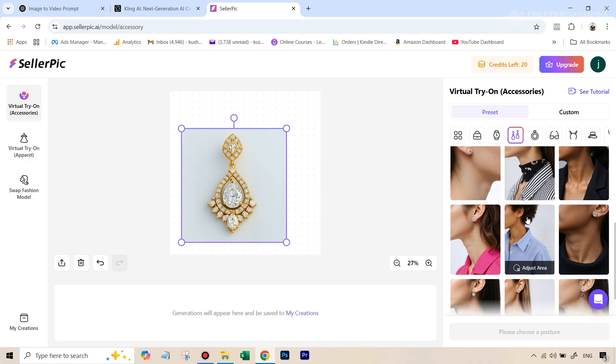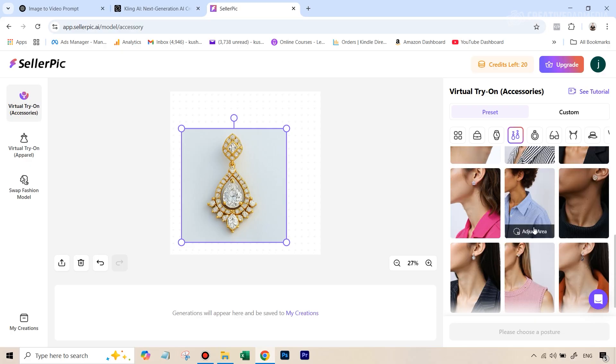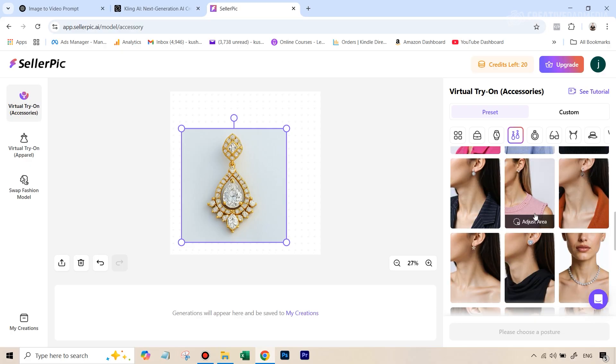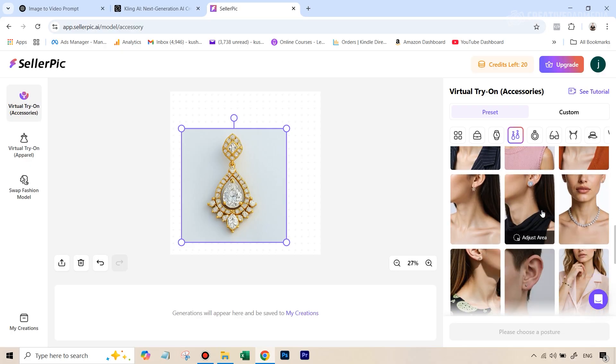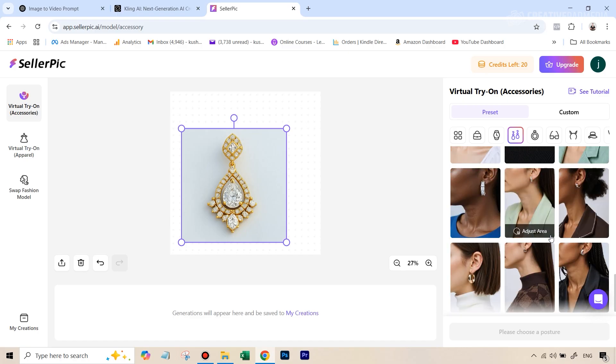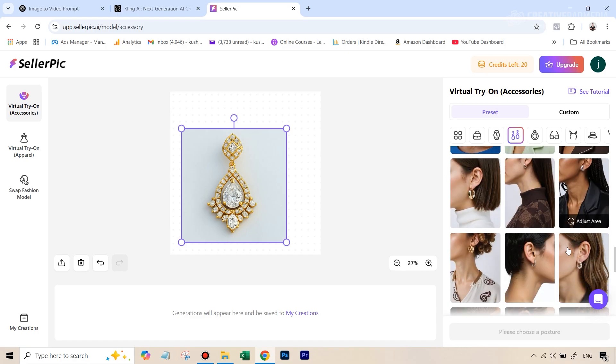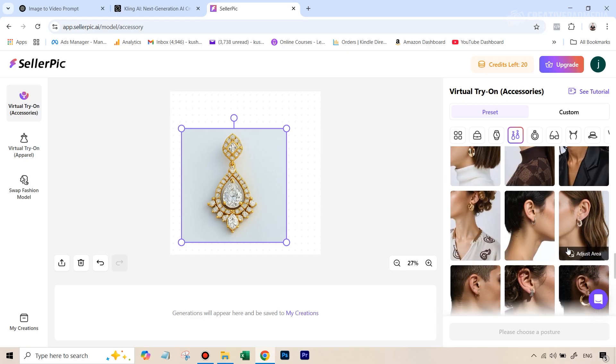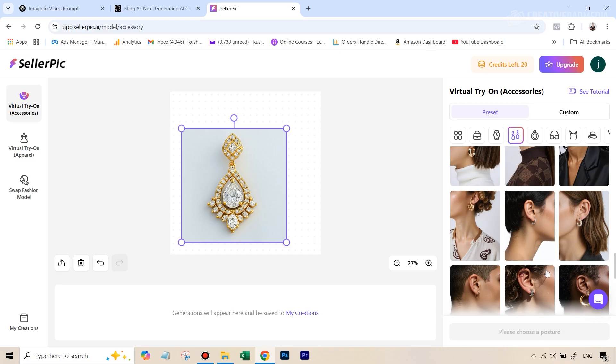And one of the things I really love about their templates is that none of these look like those AI models. They look real photos. In fact, they might just be real photos. You can see here, you have a lot of these templates available to us. Later on, I'll be showing you that you can even use your own picture of your own model if you have.